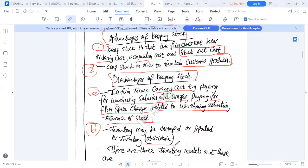Another disadvantage of stock keeping is that inventory may be damaged or spoiled. We're talking about inventory of sources — that's another disadvantage of keeping stock.